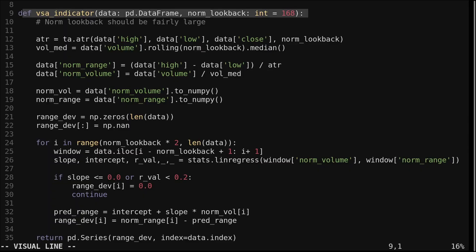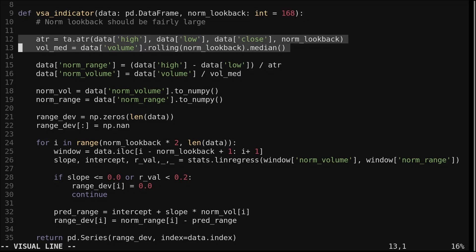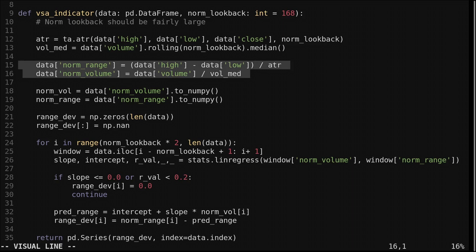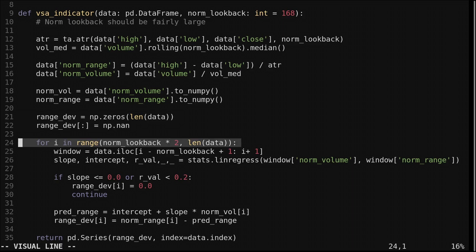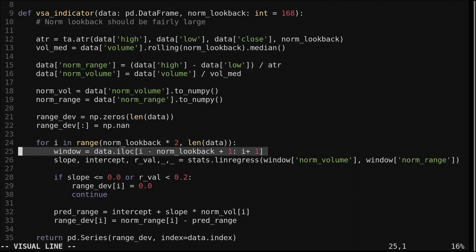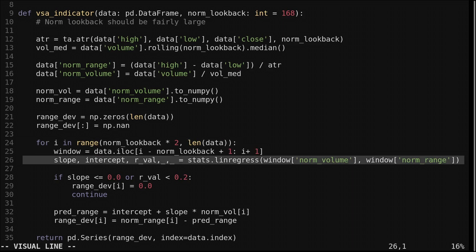Let's look at the code for the indicator. This function implements it — we pass in a data frame of open, high, low, close data and a lookback parameter, which should be fairly large. I used one week for hourly data. We compute the average true range and volume median, then divide the range and volume by them to get our relative measures. I convert the relative measures to NumPy arrays to be easier to use, then create an array for the indicator values. We loop through each candle starting at the lookback multiplied by 2, because we need one lookback worth of data to compute the relative range and volume, and another to compute the indicator. We get the recent window of data and use SciPy's linear regression function to model the relationship between volume and range within the window.